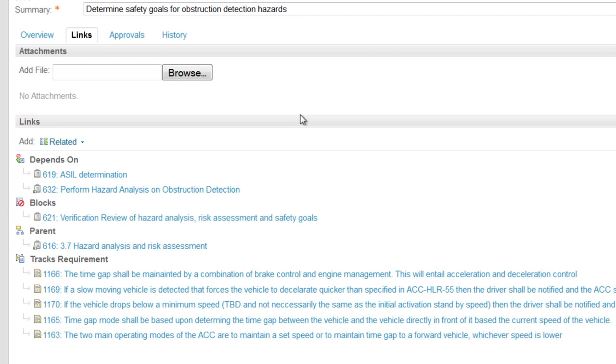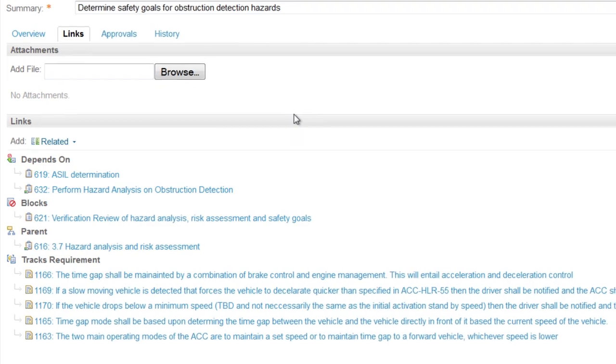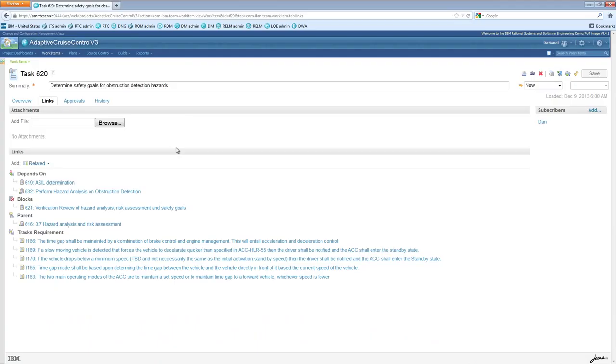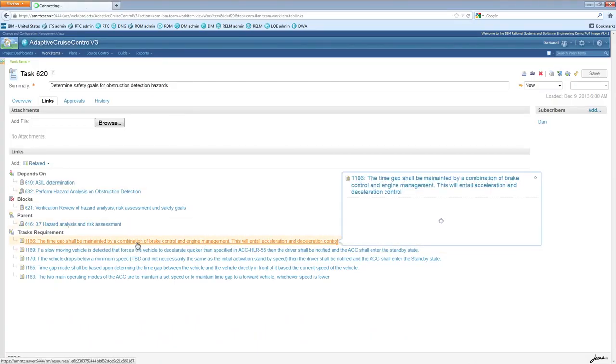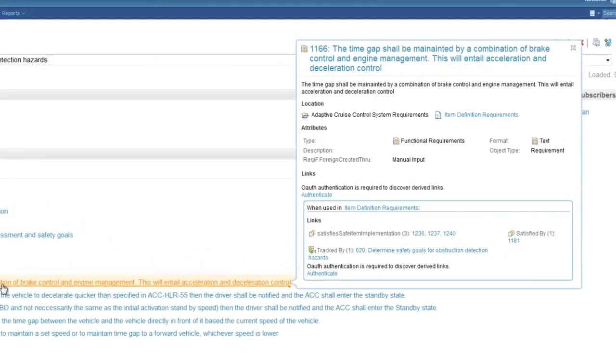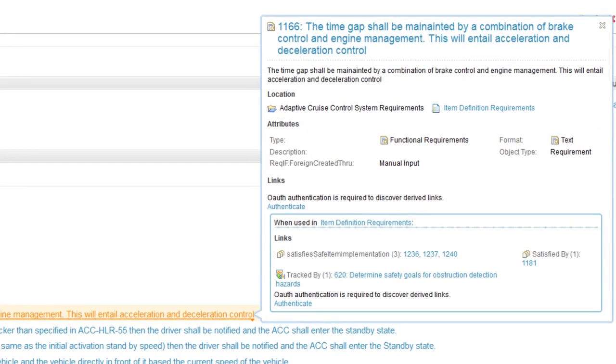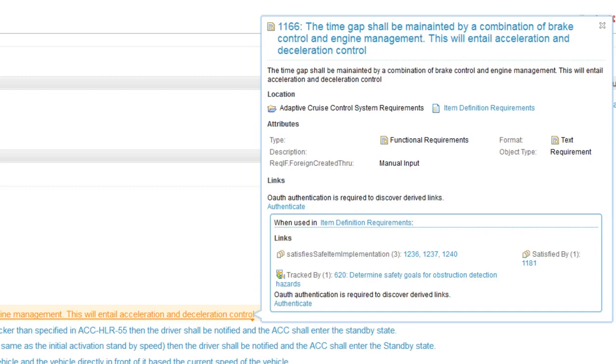This task also tracks a set of requirements. Using rich hovers, a common capability across the rational solution, you can see pertinent information about any linked artifacts, without the need to navigate away from your current view. Any outputs from this task may be associated with the task itself and those linked requirements, and may also be placed under configuration control, a key aspect of compliance to ISO 26262.